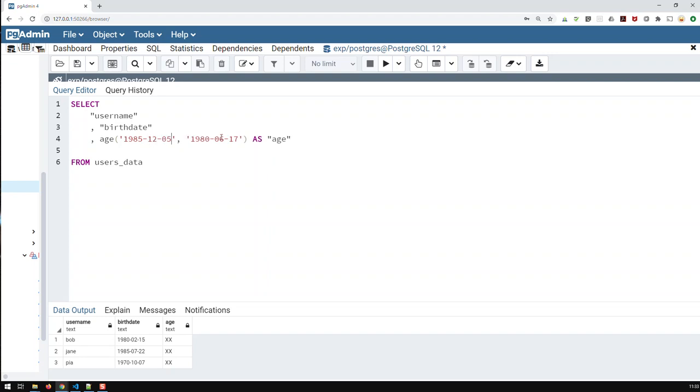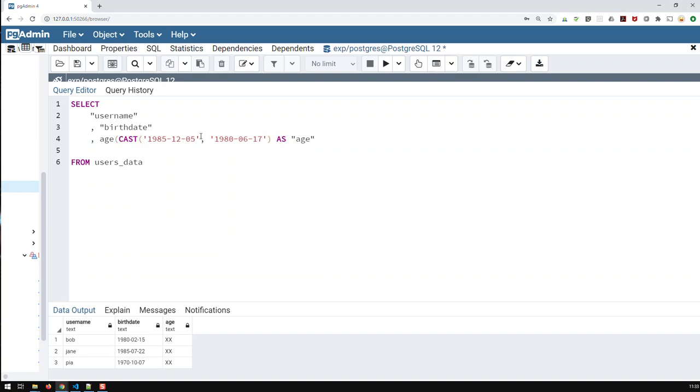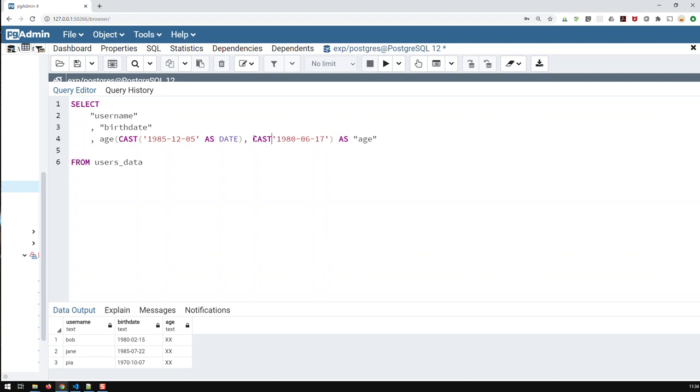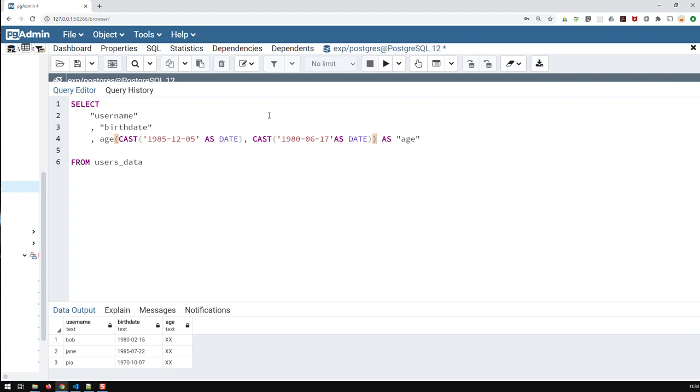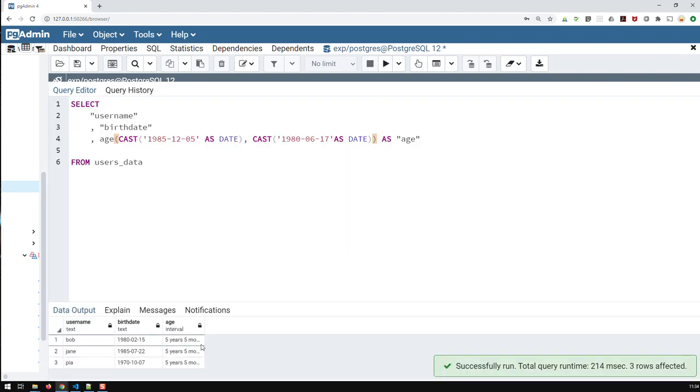So, and that's the way age would work. Obviously, you would have to cast each as a date, and here the same thing, date. So, and if I run that, I would get that much.